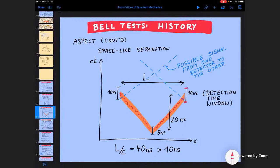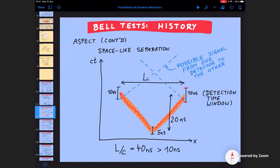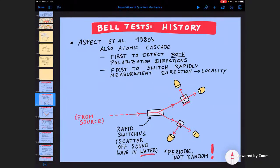Periodic switching is a problem because if it's periodic you can predict ahead of time what the setting will be. The idea that you do not know the other detector setting may be flawed, since you can extrapolate from past settings. So we have: first time locality fulfilled, first time detecting both polarizations, but still using atomic cascades similar to Friedman and Clauser.